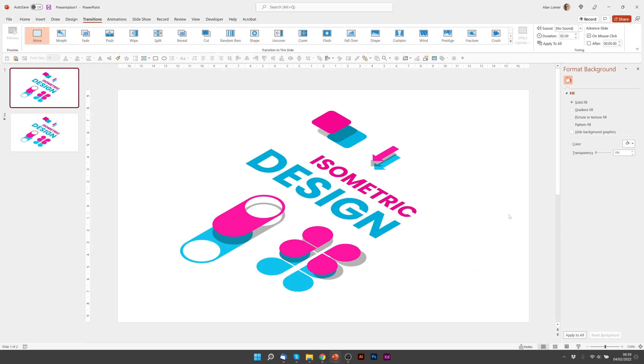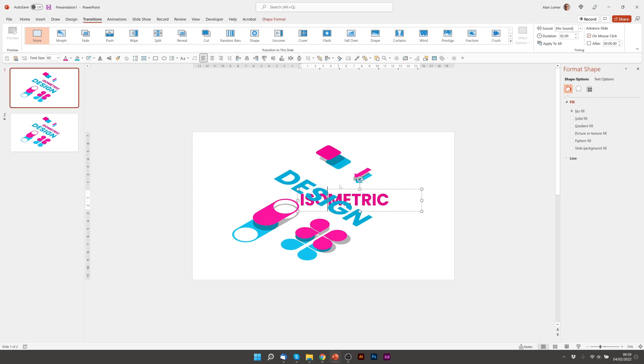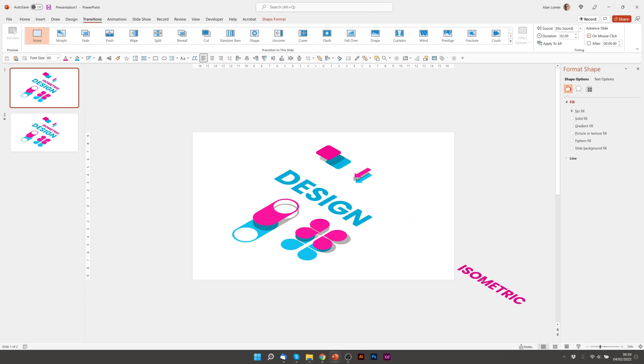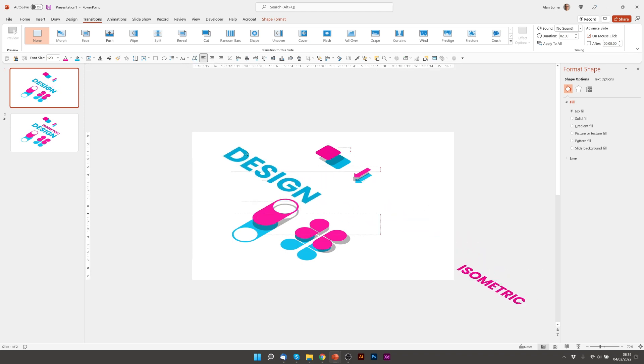We want to make sure that we have transitions and morph is selected. So now all we've got to do is go to the first page. I'm going to zoom out slightly. And then move everything off the page.